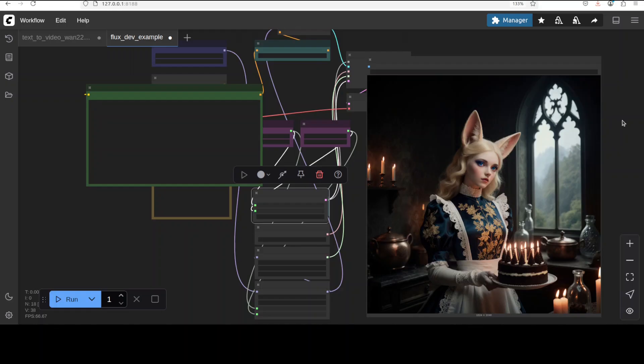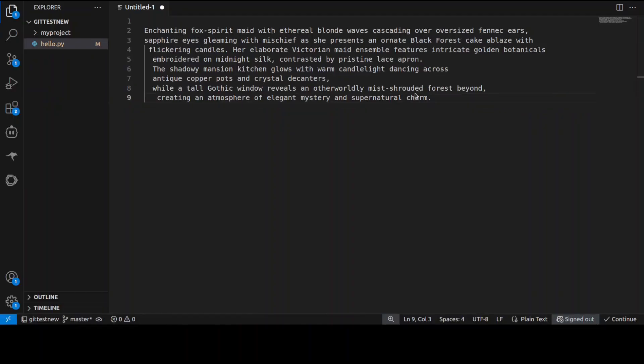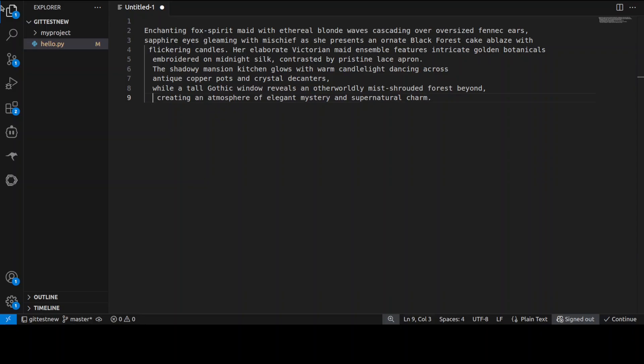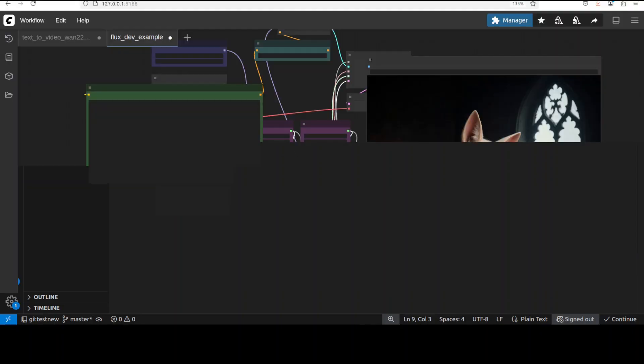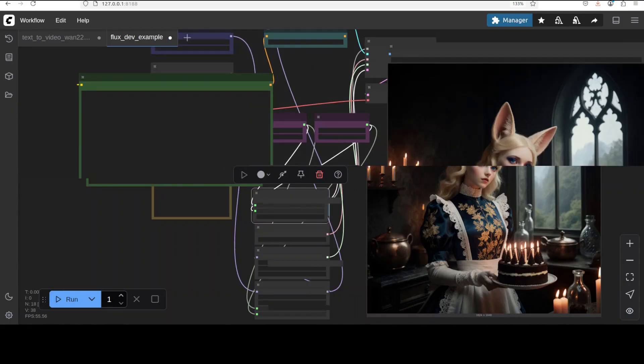Another thing which I have noticed is that this new model is very good at instruction following. So this image was generated from this text prompt which you see on your screen: 'Enchanted fox spirit maid with ethereal blonde waves cascading over oversized fennec ears, shadowy mansion midnight cell, pristine lace apron, tall Gothic window reveals an otherworldly mist-shrouded forest.' Keeping this text in mind when you look at this image, you get the idea that it has followed the prompt really quickly.